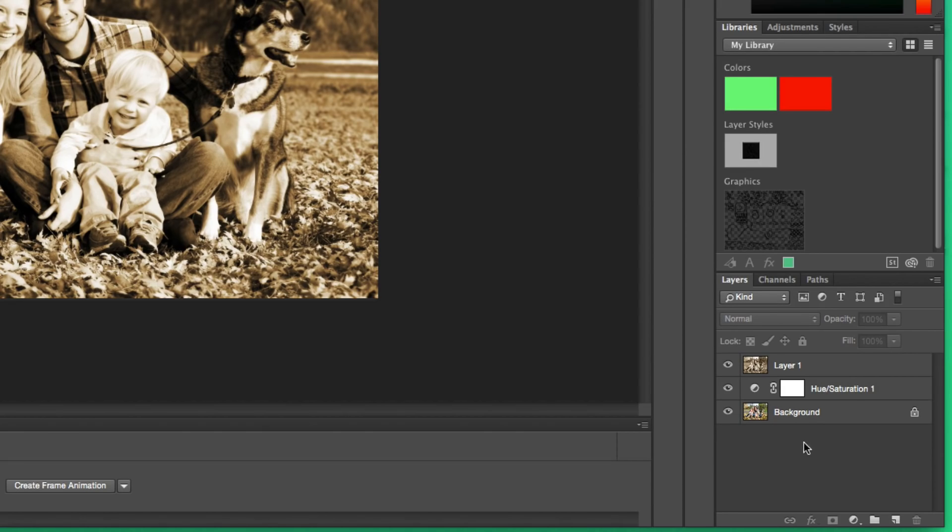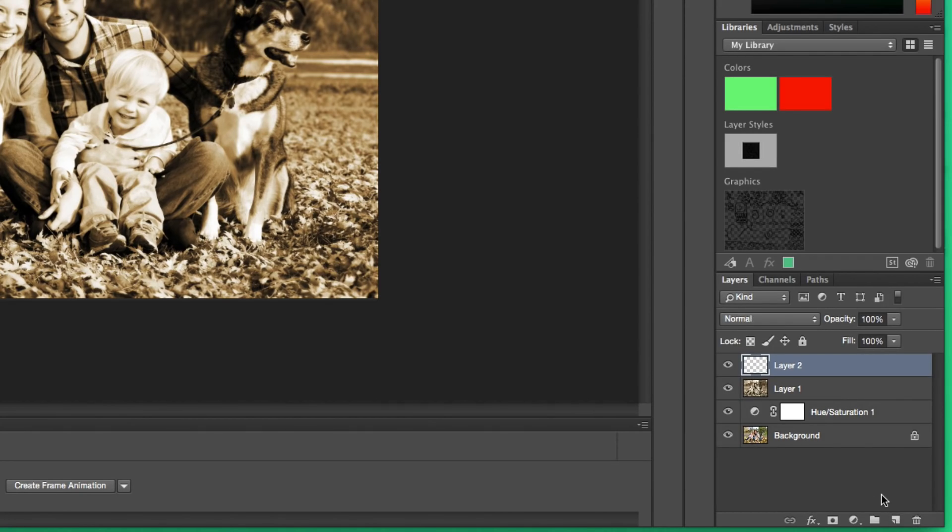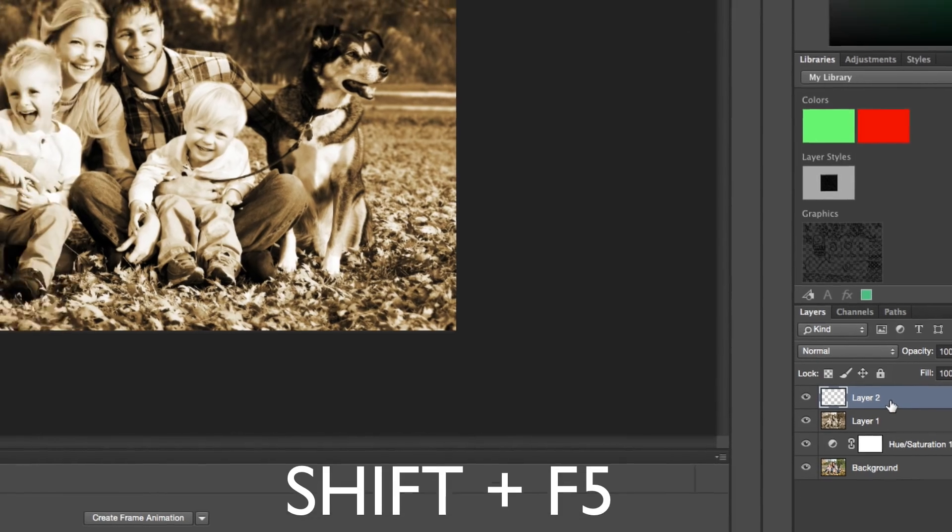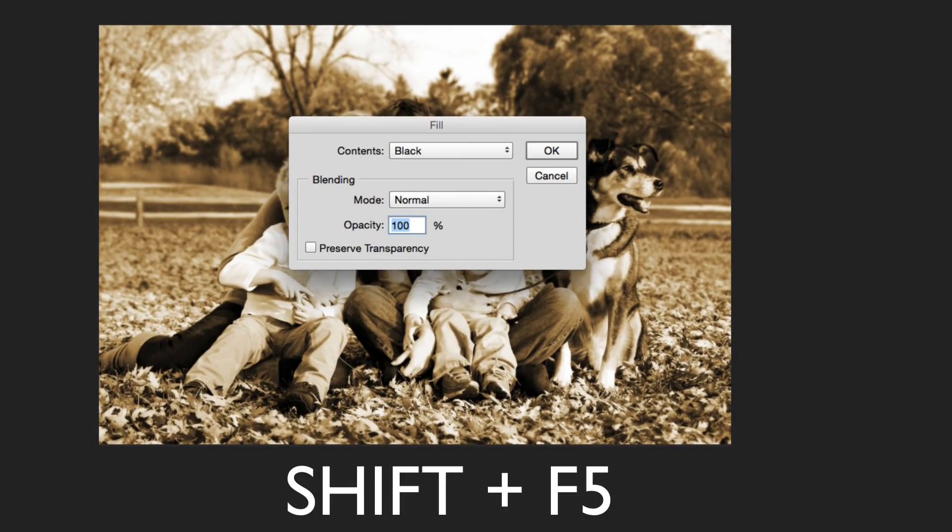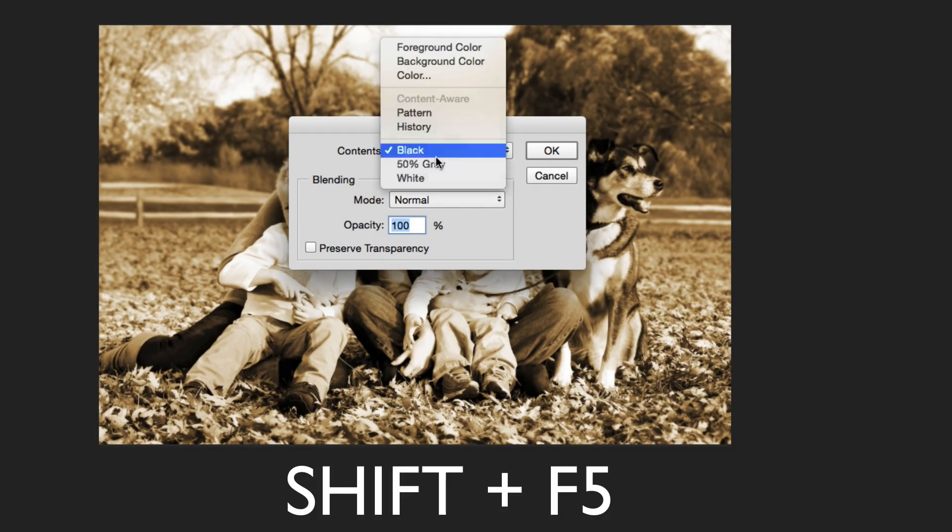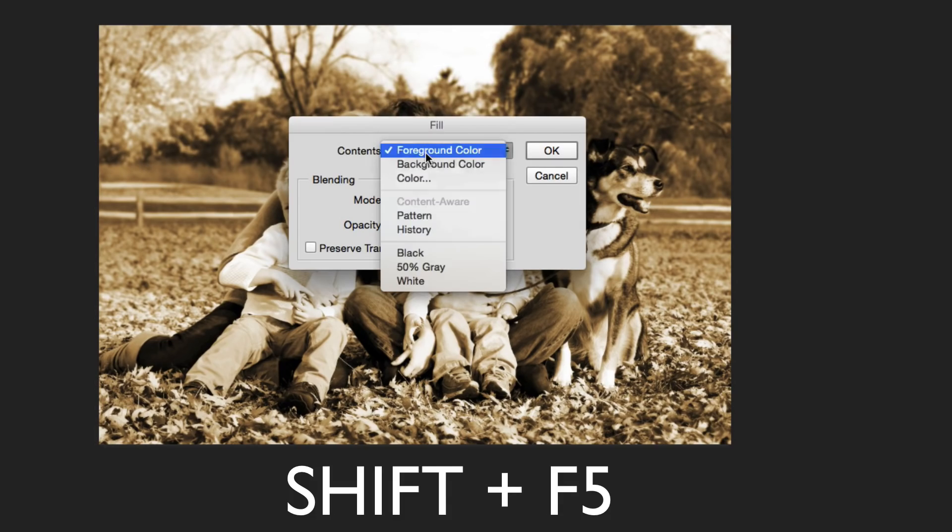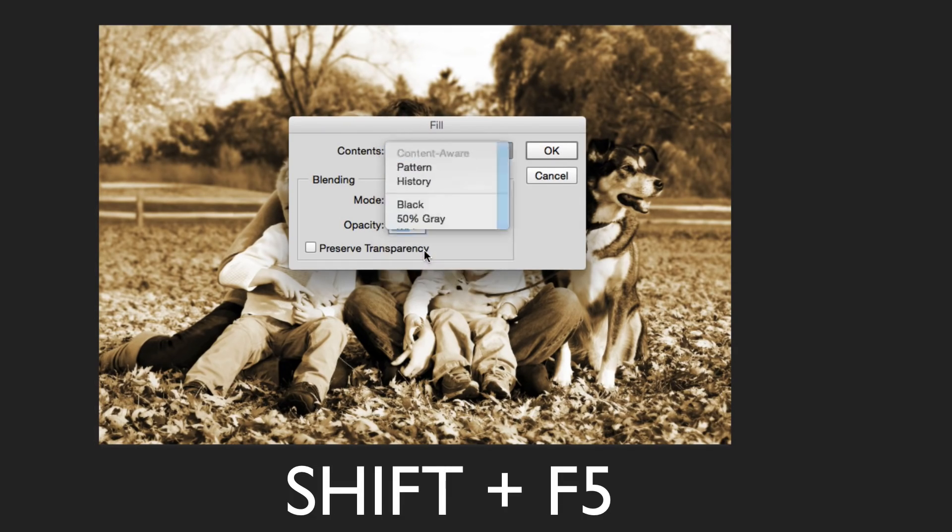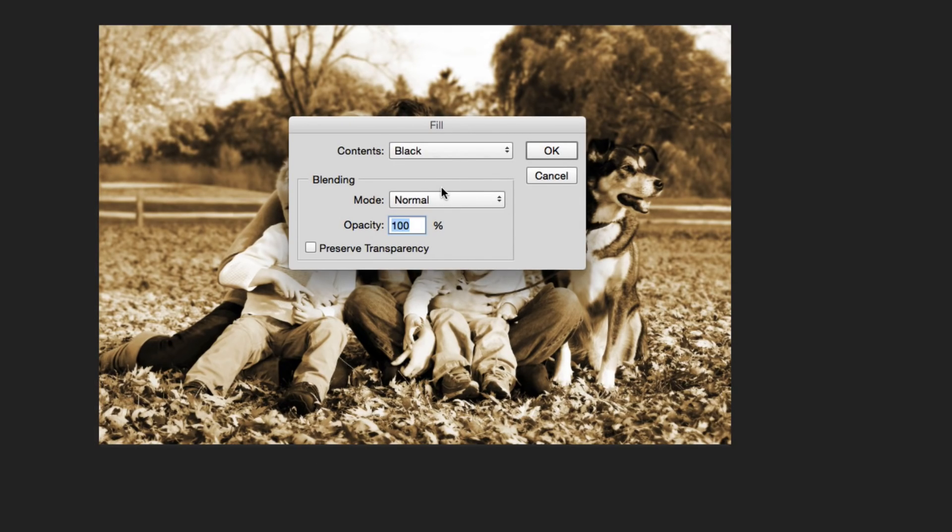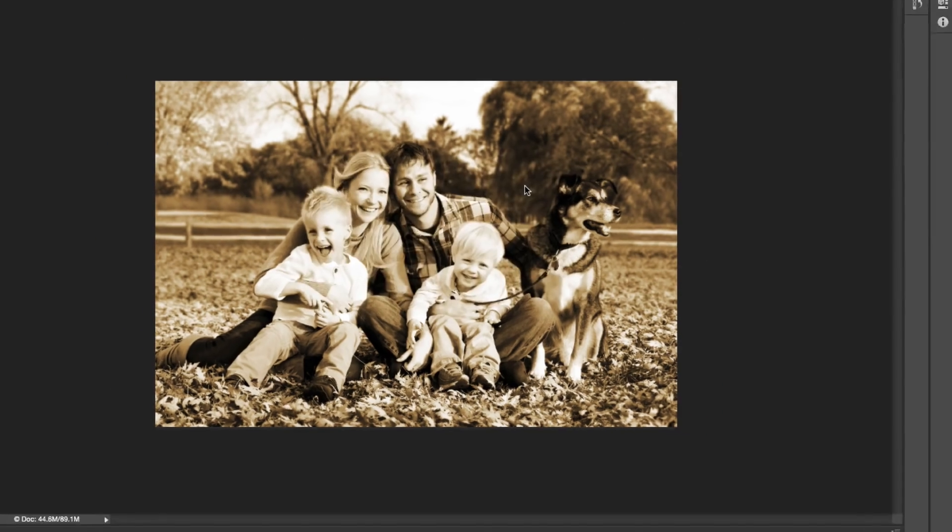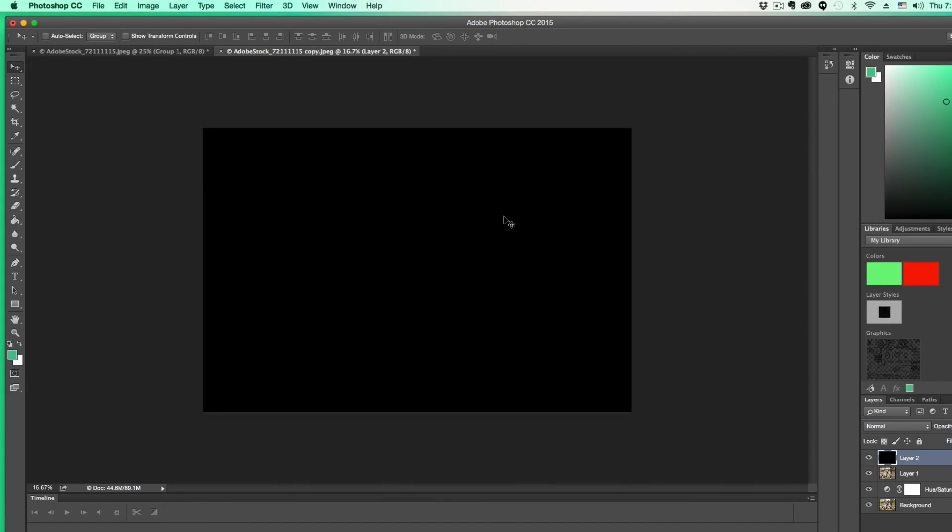Now, we're going to create a new layer and fill it with black. To do that, click on the New Layer button down here - it looks like a page turning up. Then to fill that layer, press Shift+F5, which will bring up the Fill options. Make sure you go down to where you see Black. It'll probably be set to Foreground Color. Change that to Black at the bottom, then click OK.